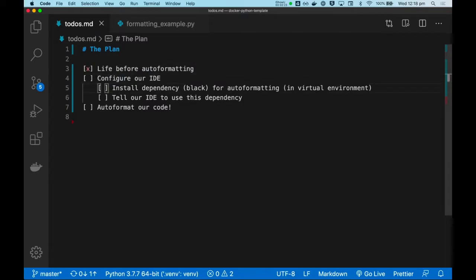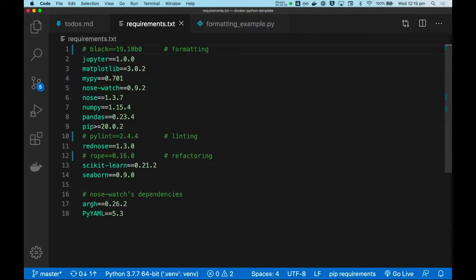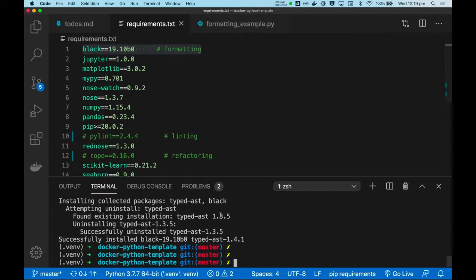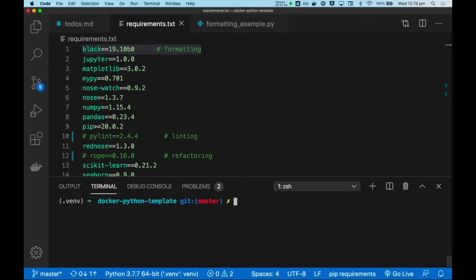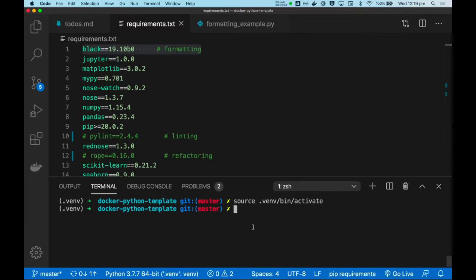Let's first install this dependency. We will use black, so I'll add it to my requirements text. Now, make sure my virtual environment is activated. If not, I can run this command to activate it. And let's install the dependencies.